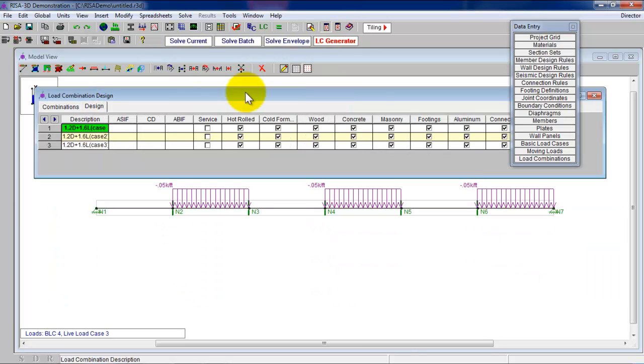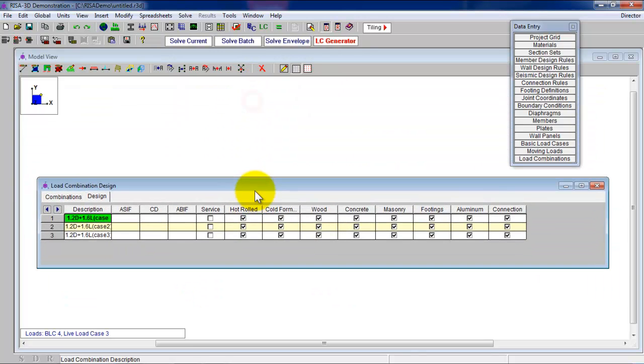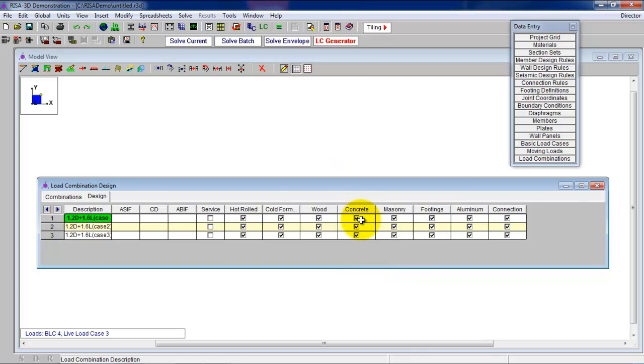You might be interested in this design thing right here. And basically it's saying, OK, I want to design with all these materials. You don't need to do anything. We know that we're going to design with concrete. As long as it's checked, you're good. So I'm going to close that back up.